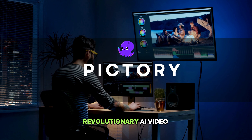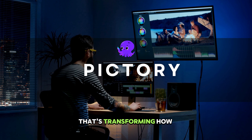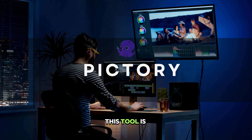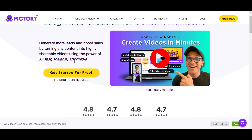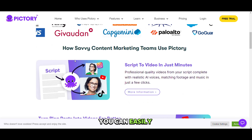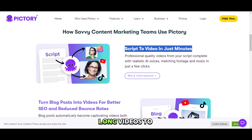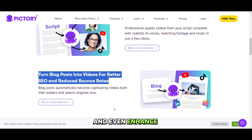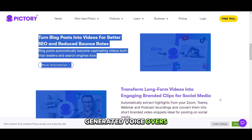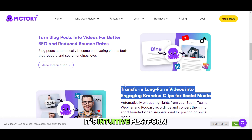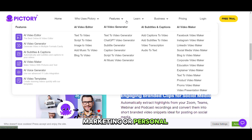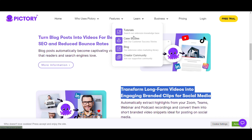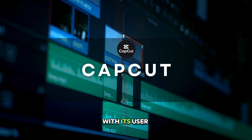The next one has become super popular among content creators. Pictory is the revolutionary AI video creator that's transforming how we approach video production. This tool is a content creator's dream, streamlining the video creation process from hours to minutes. With Pictory, you can easily convert scripts to videos, edit content from long videos to create short clips, and even enhance your videos with AI-generated voiceovers. Its intuitive platform ensures a smooth, enjoyable experience, making it easier than ever to produce high-quality videos for social media, marketing, or personal projects.